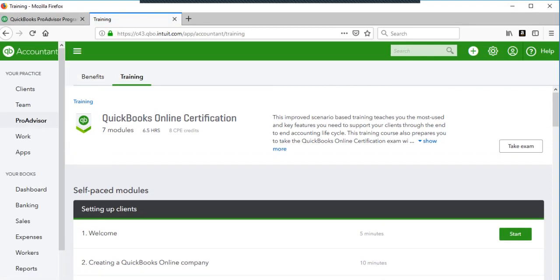I also keep the PDFs of the training open while I'm taking the exam. That's a good tip. So if you're stuck on something, you can control F and find it.